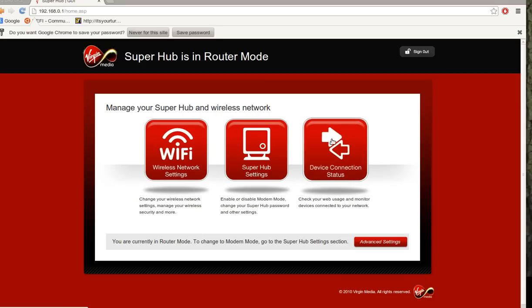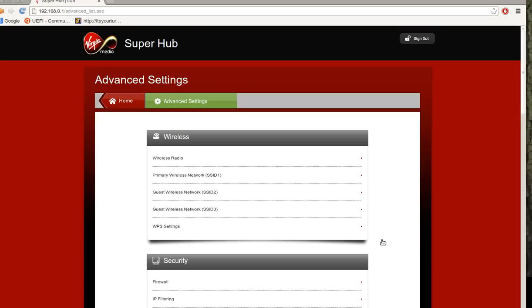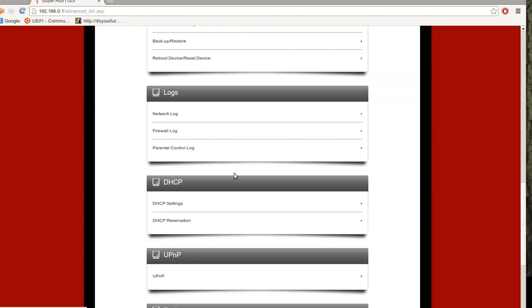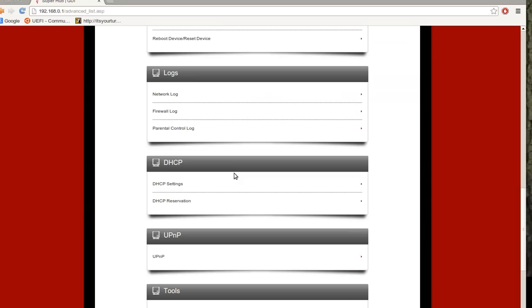Log into the hub, go to advanced settings, scroll down to DHCP and click on DHCP reservation.